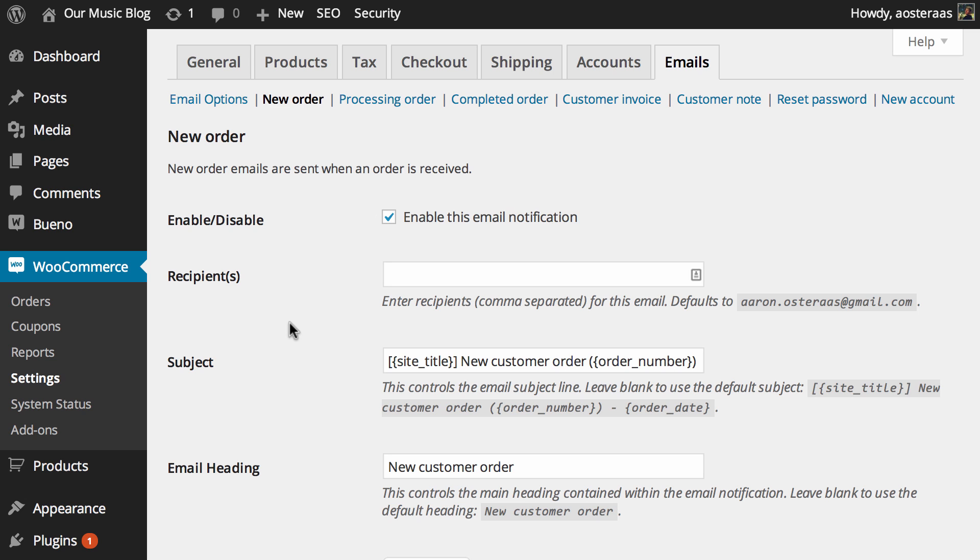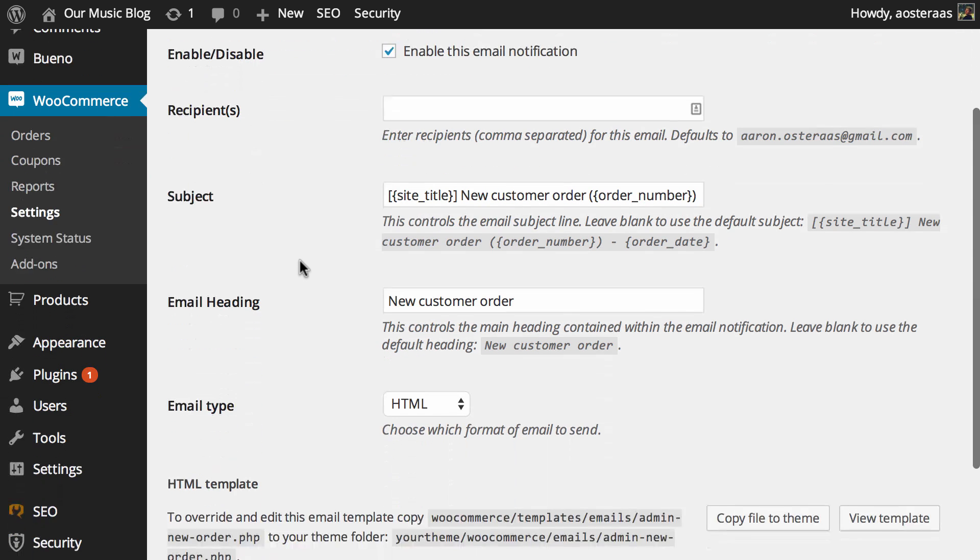New order emails are sent to you, the site administrator, when new orders are received in the store. The notification is enabled by default.